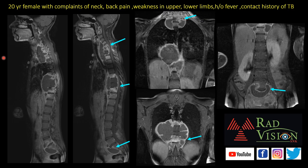Next case: fractures can also be seen in infective causes. A 20-year-old female with complaints of neck pain, back pain, weakness in upper and lower limbs, and a contact history of TB. You can see altered signal intensity areas, predominantly heterogeneously hyperintense on T2, with abnormal paravertebral collection showing peripheral rim enhancement and no involvement of the posterior elements. There are multiple paravertebral enhancing collections in the cervical, thoracic, and lumbosacral junction. This is a case of multifocal skeletal TB with fracture.